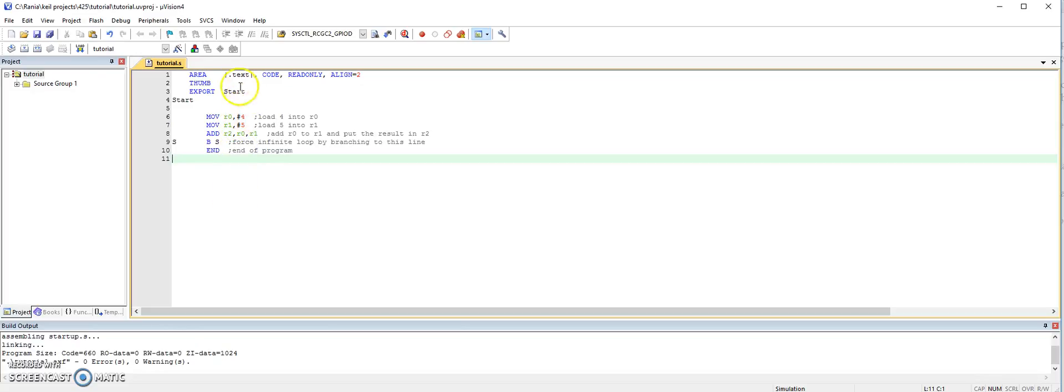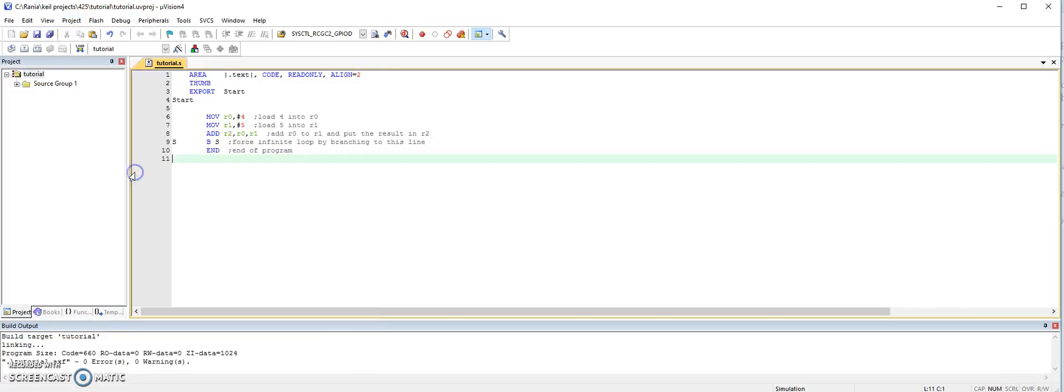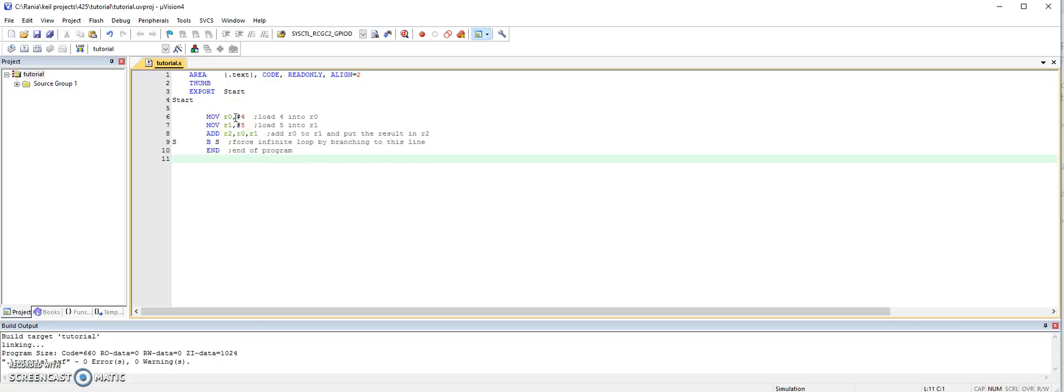And now we want to assemble it. So we go to project, and then build target. And then make sure we have zero errors. If you have any errors, you have to fix it before the program can work.